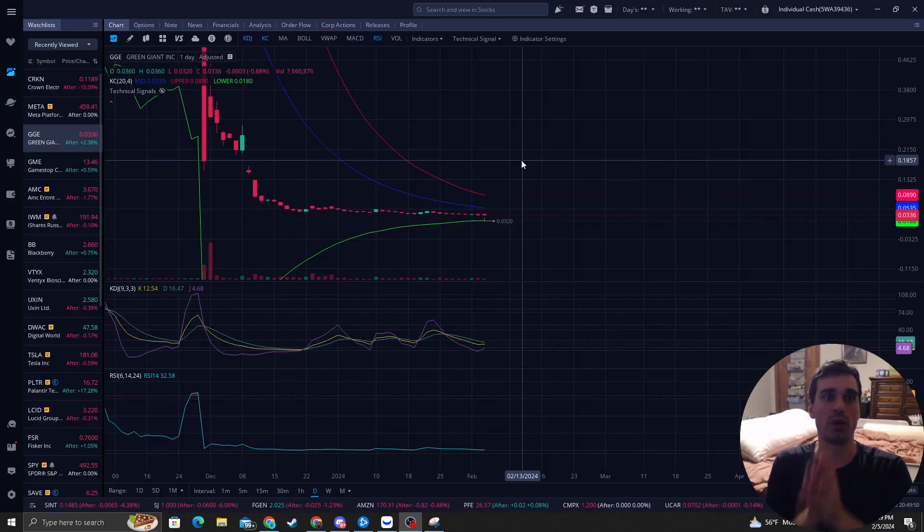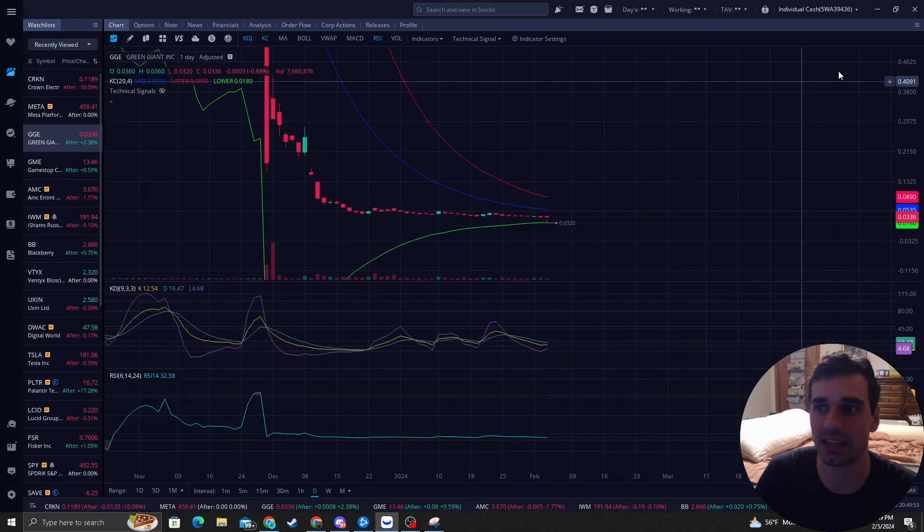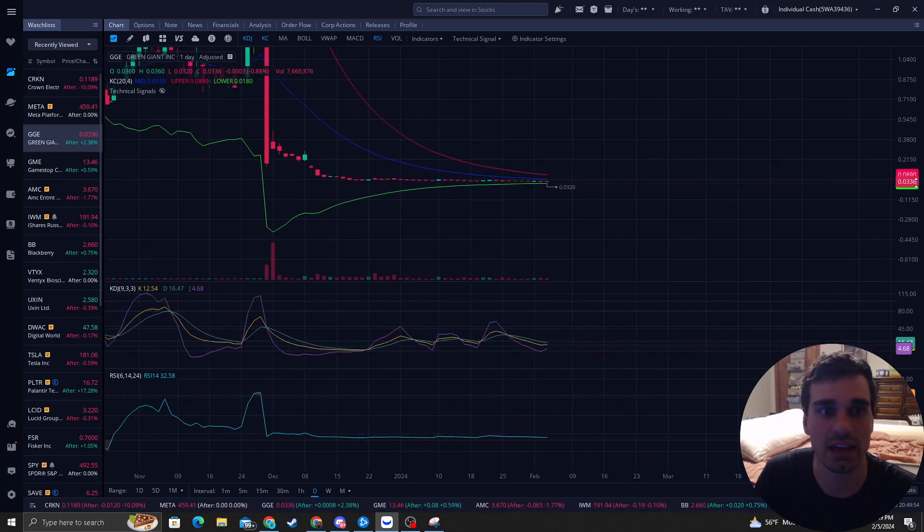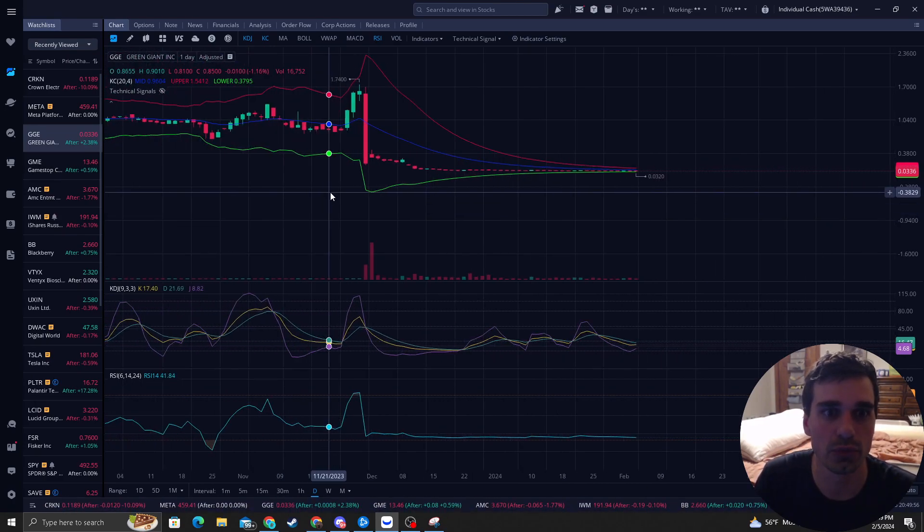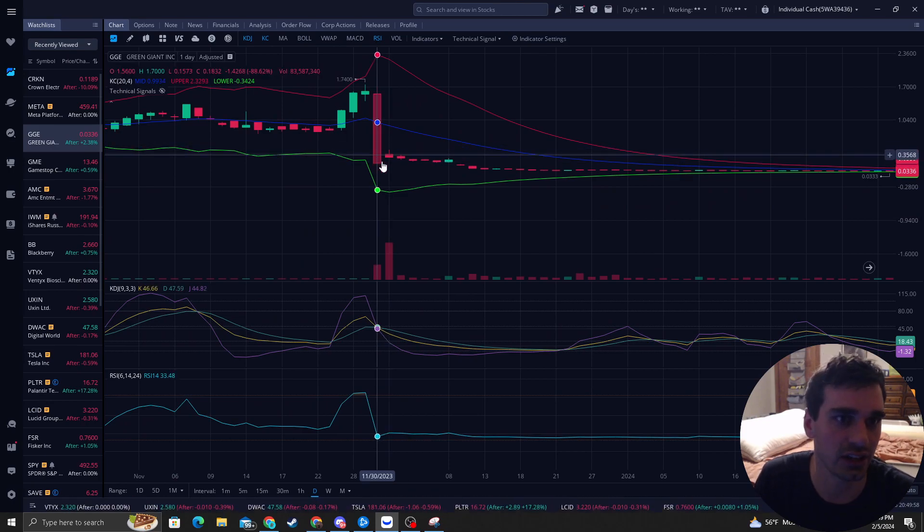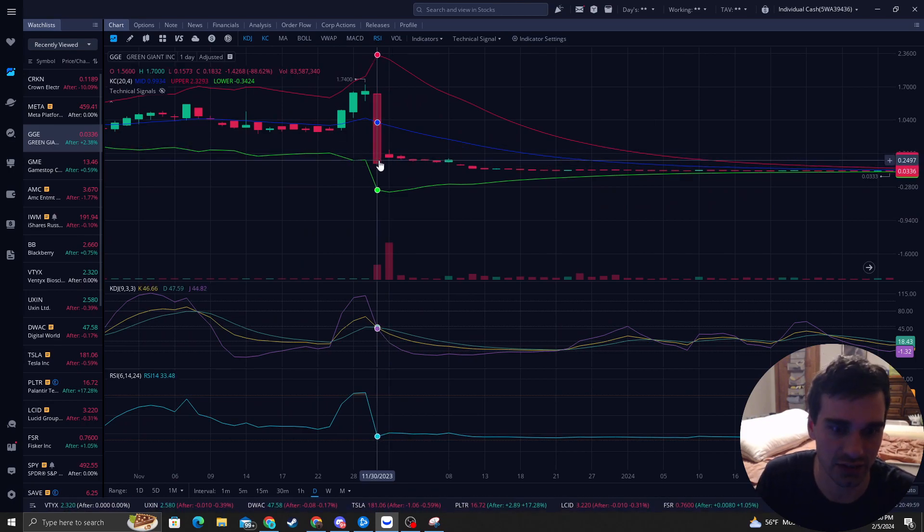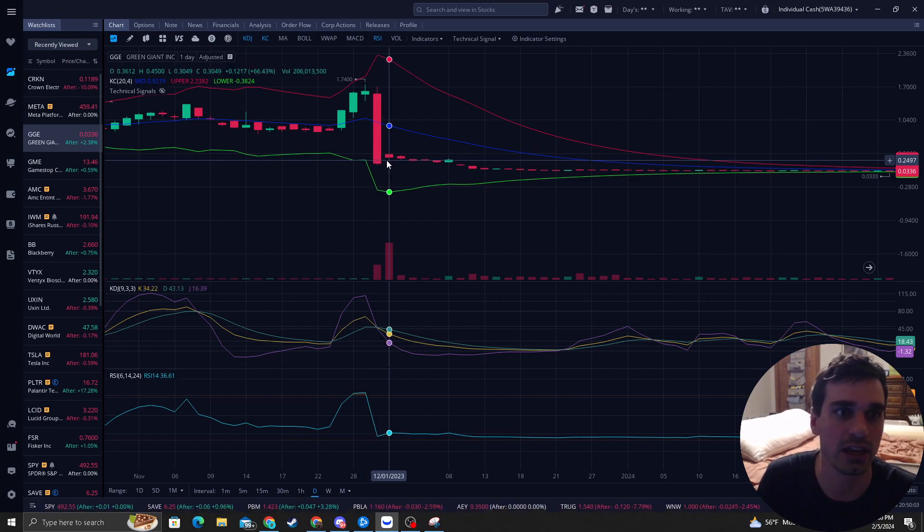Everyone wants to know, when is GGE going to bounce? This thing has been in an extreme move down and a lot of eyes got caught onto this candle right here on November 30th. Big massive move down.